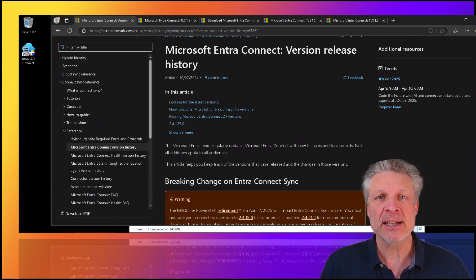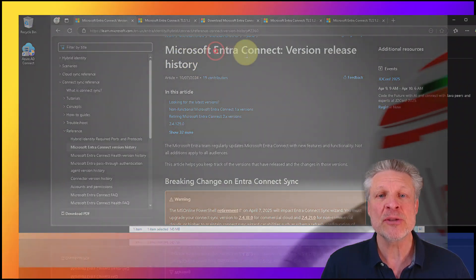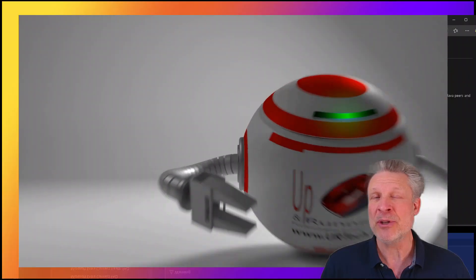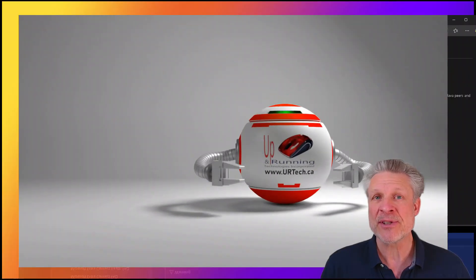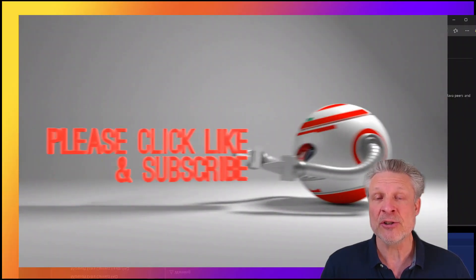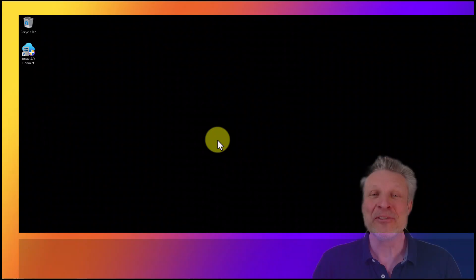Good day and welcome to the channel. In this very short video, we are going to explain how to upgrade your Microsoft Entra Connect — what used to be called DirSync way back in the day, and what used to be called Microsoft Azure AD Connect just a year or so ago. We're going to explain how to upgrade that.